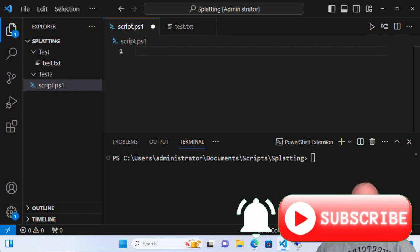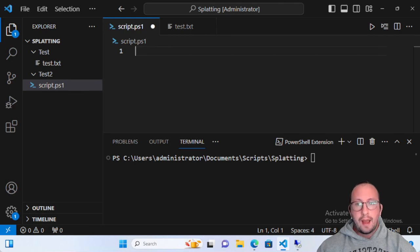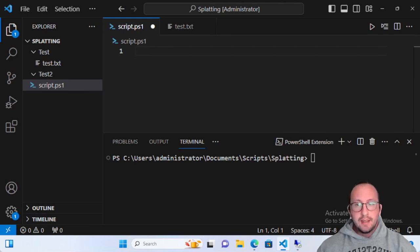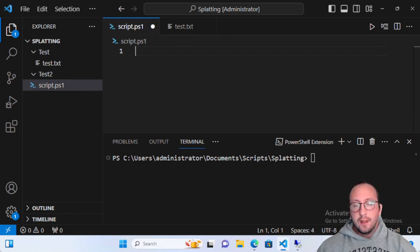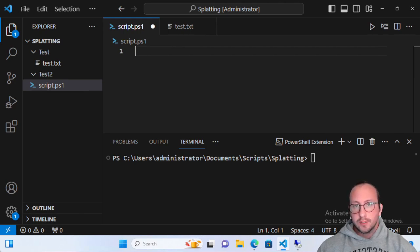Hi and welcome to this PowerShell quick tip video. In this video I'm going to go over what PowerShell splatting is. Splatting is a way to pass parameters to commands or cmdlets in PowerShell, basically making commands shorter and easier to read. We're going to be using the at symbol instead of the dollar sign to reference a variable that we've created.